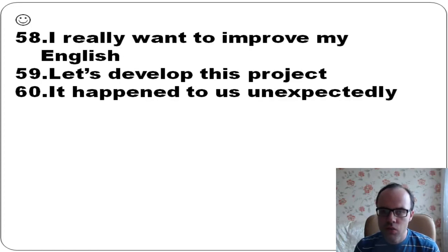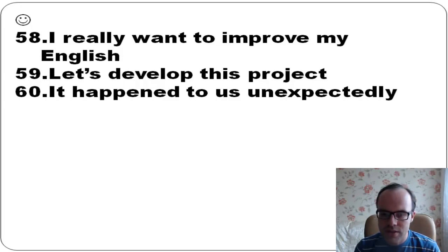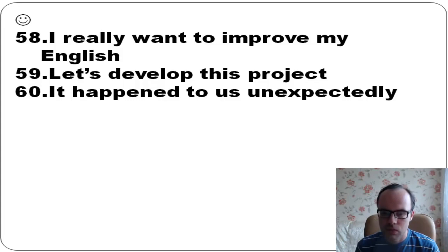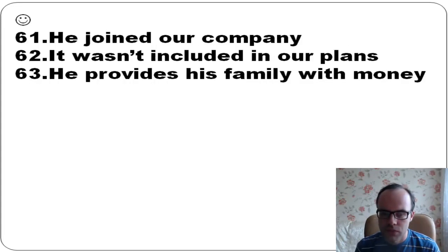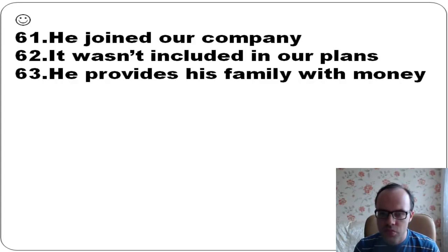I really want to improve my English. Let's develop this project. It happened to us unexpectedly. He joined our company. It wasn't included in our plans. He provides his family with money.